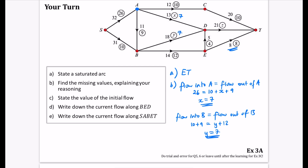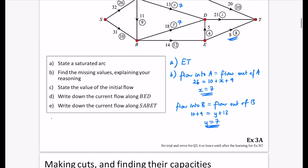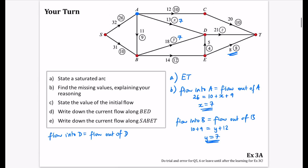For Z, I'll look at vertex D. Flow into D equals flow out of D. Into D there is 7, 7, and 4. Out of D is Z. So Z equals 18.